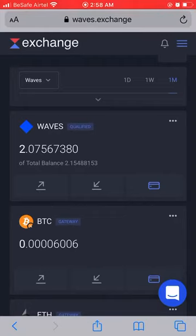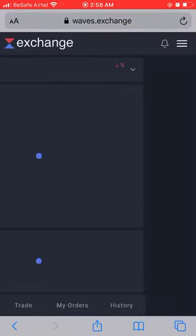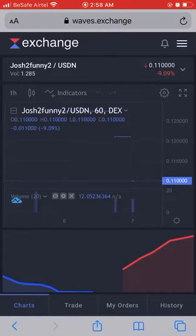First you need to know how to buy and sell on Waves Exchange. Go to the menu again and you see the option for trading. Click on trading — it takes us to the GTF/USDN trading page, which is the crypto dollar pair.